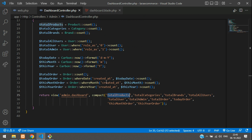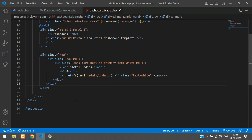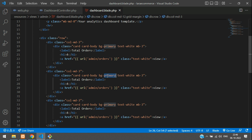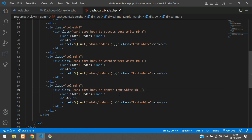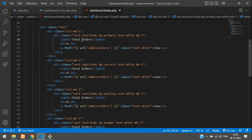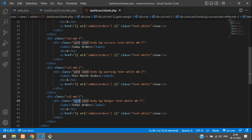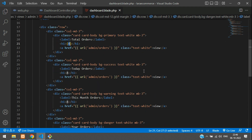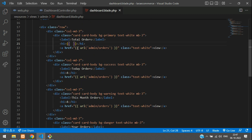Copy the card and paste it four times. Set the background colors: bg-primary, bg-success, bg-warning, and bg-danger. Label them as Total Orders, Today Orders, This Month Orders, and This Year Orders. Then bind the variables inside curly braces: totalOrder, todayOrder, thisMonthOrder, and yearOrder.